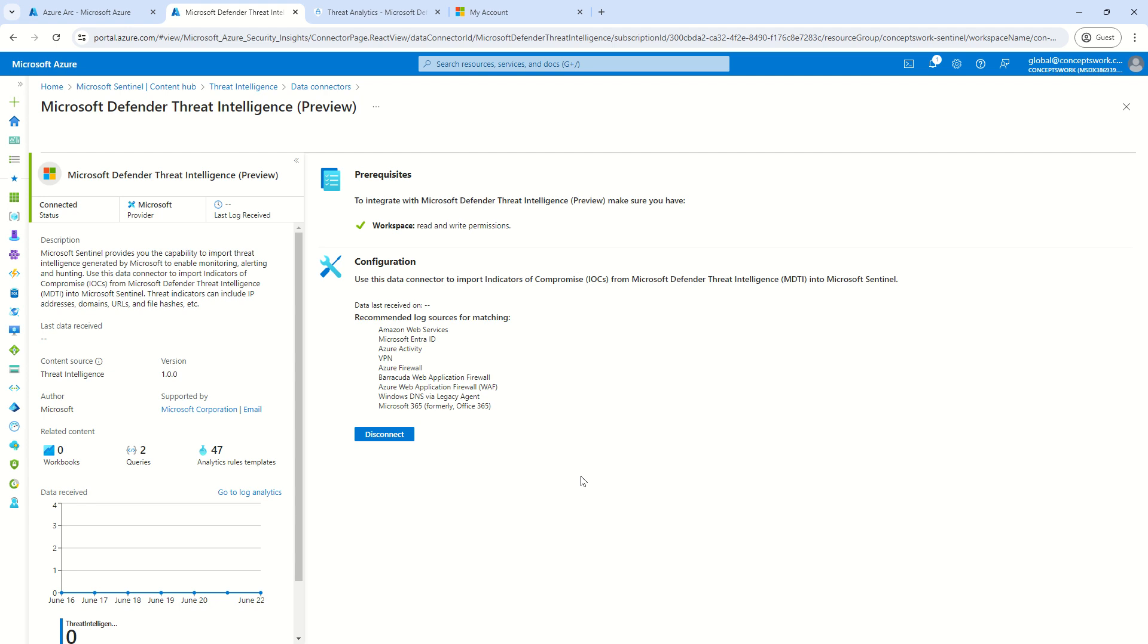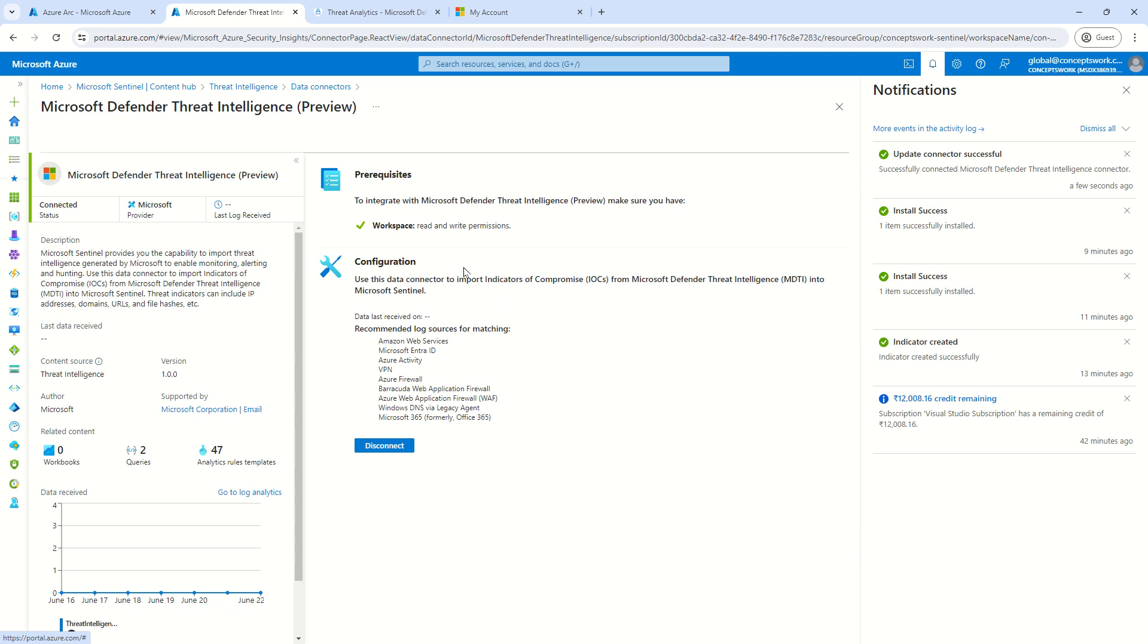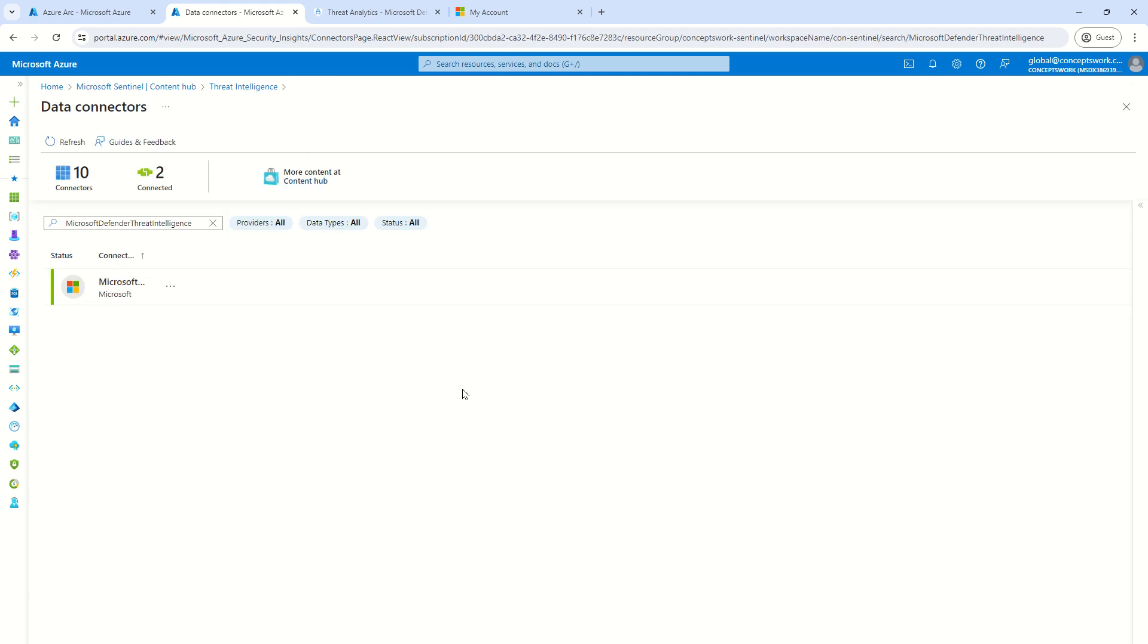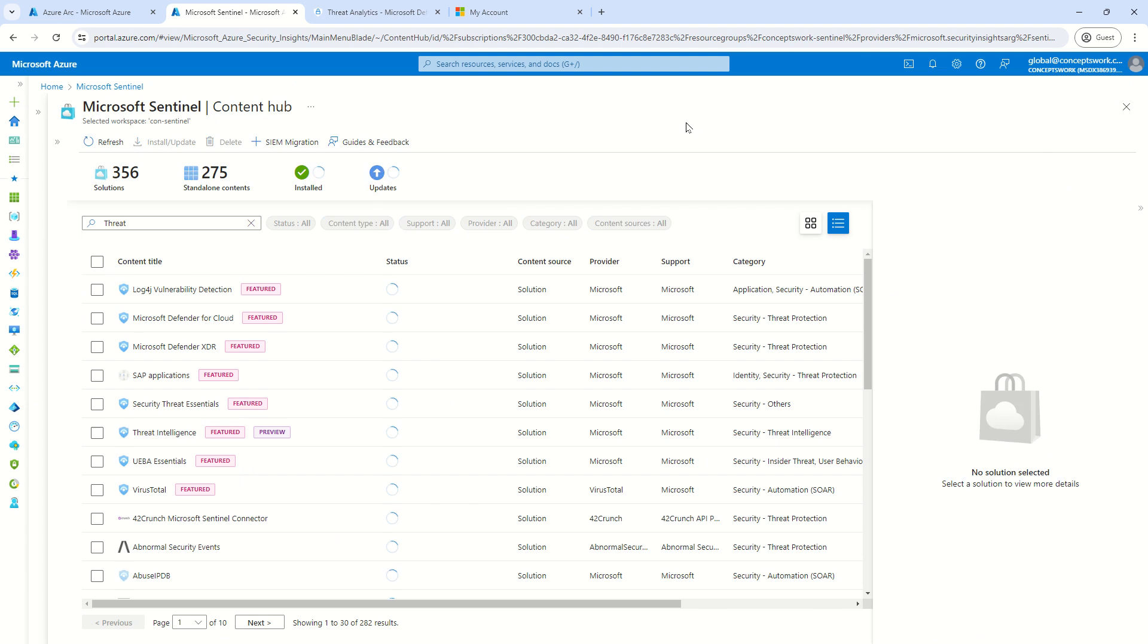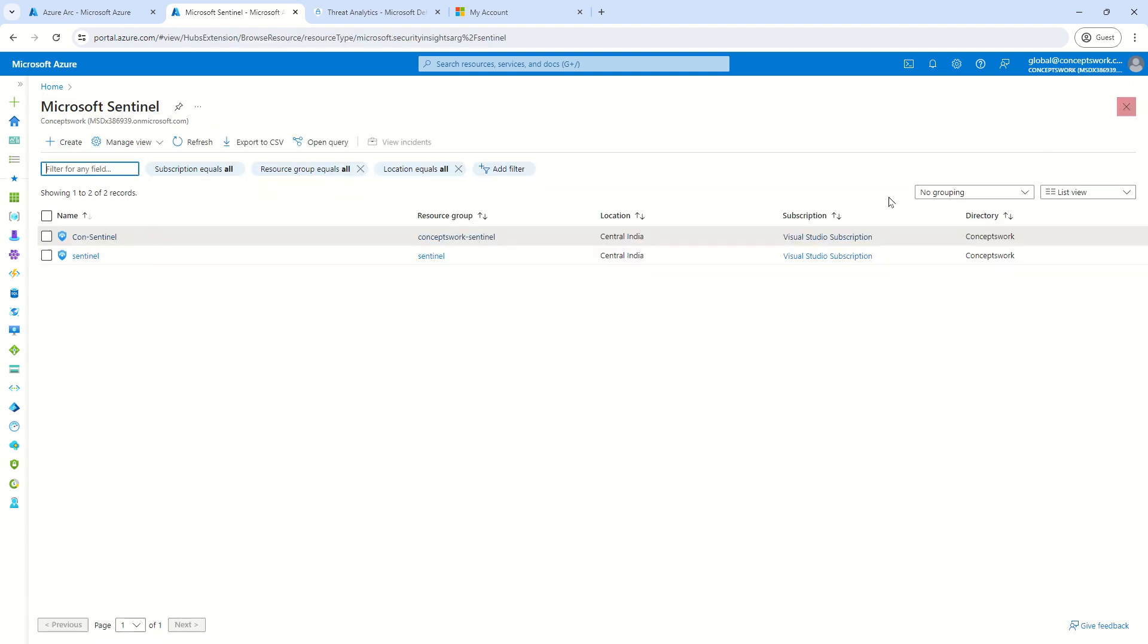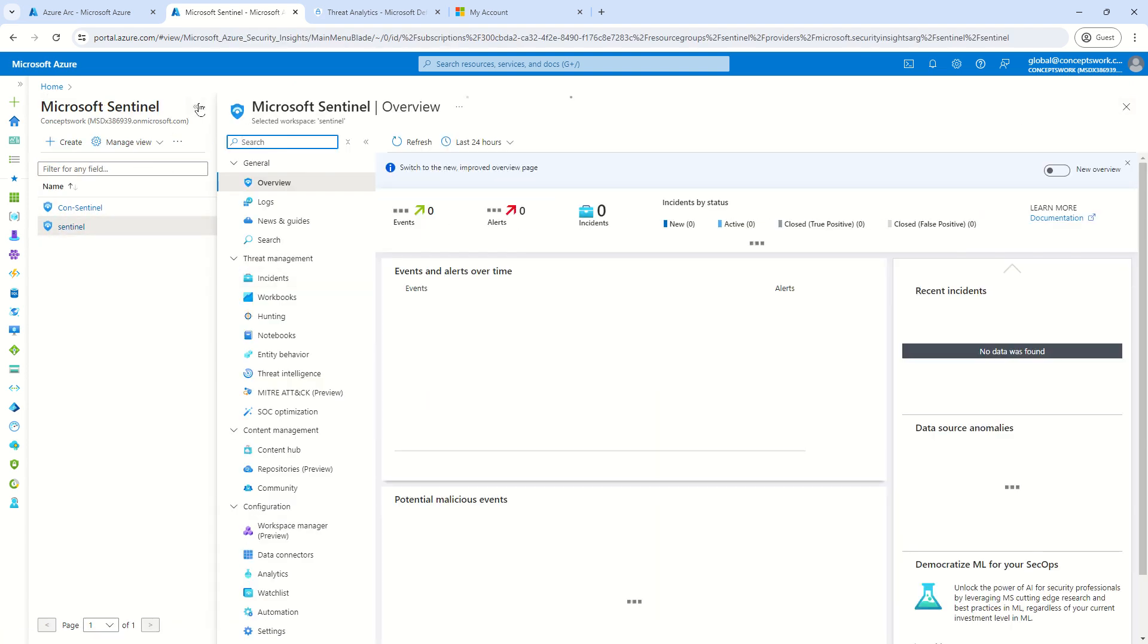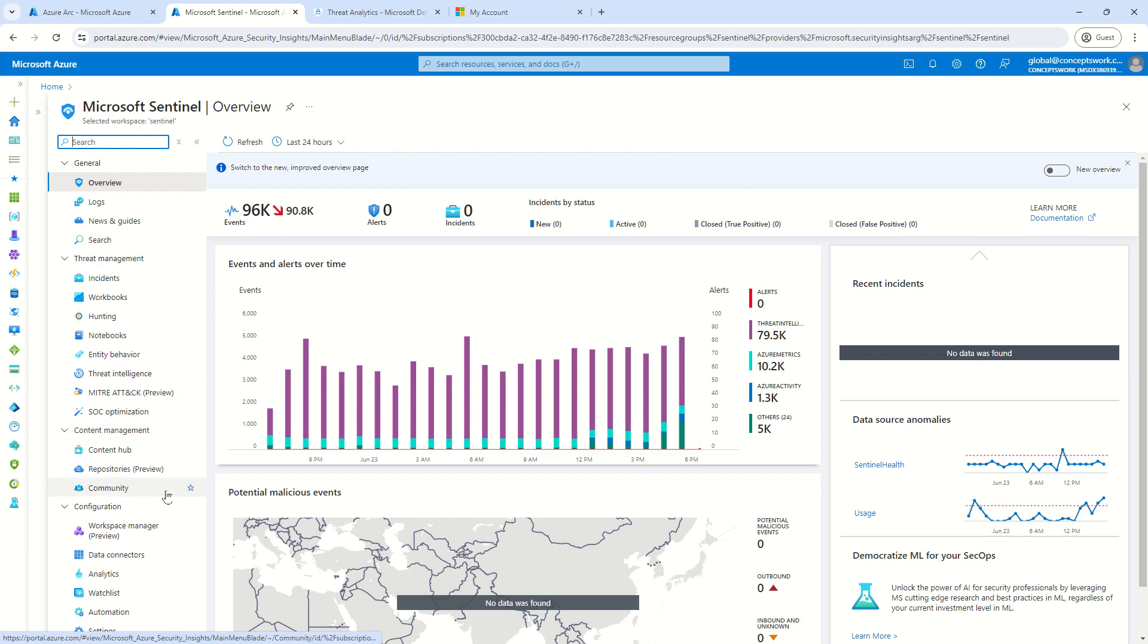Now, since we have just made the integration, it typically takes some time for all the data to get ingested. However, once you have completed this process, then in couple of minutes, you will see all the data, but I already have this integration in one of my other instance, which I can show you quickly.